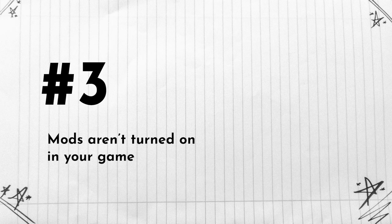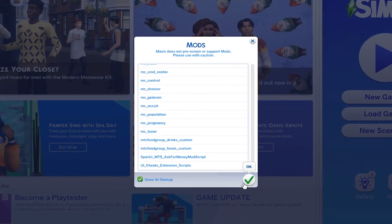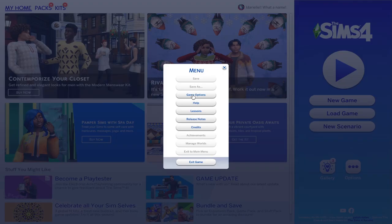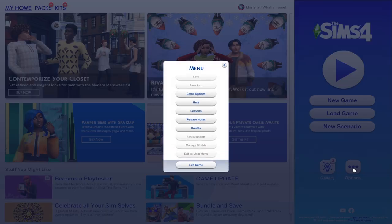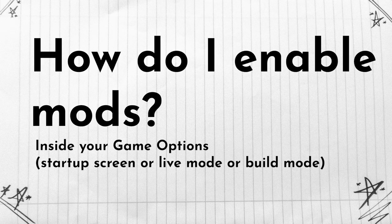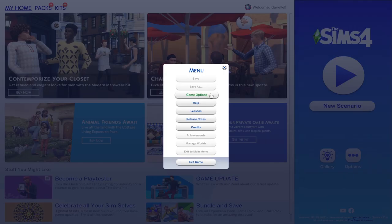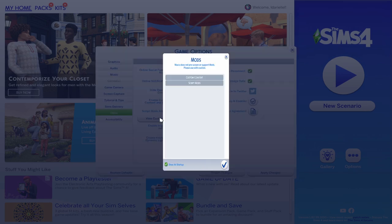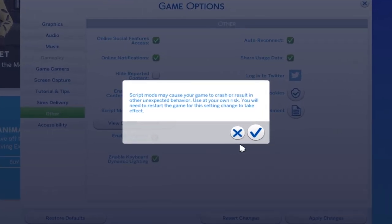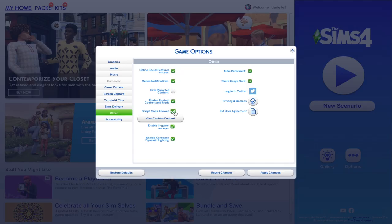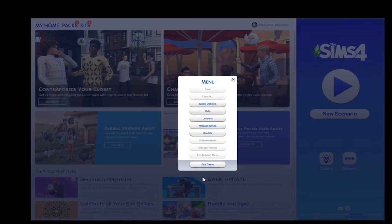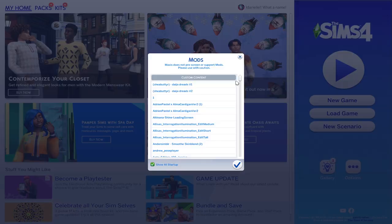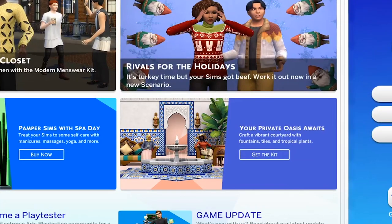Number three: your mods are not turned on in your game. If you're not familiar with mods or if you've maybe forgotten about this tiny detail, you actually need to enable or turn on your mods inside your game. You can very easily do that on the main startup screen or you can do it in live mode as well. You just need to click on these three dots, go to game options, other, and then make sure you tick both of these two boxes: script mods allowed and enable custom content and mods. Then don't forget to apply changes and also keep in mind that you should restart your game in order for those to take effect. That is applicable for both Mac and Windows users.